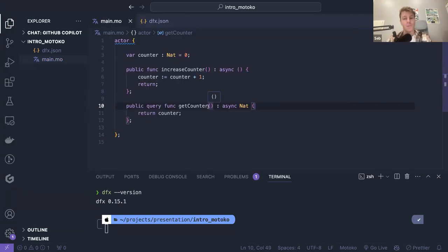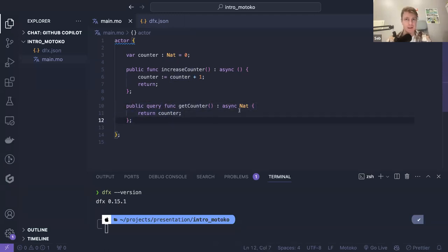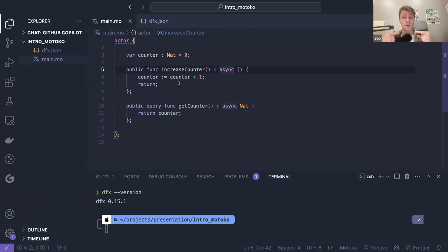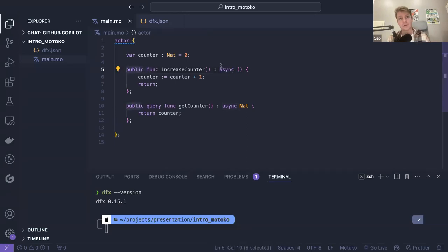As you can see, types need to be specified in the functions. Here we are returning the counter, and counter is of type Nat, so that's why I need to specify async Nat. If you are not familiar with async, it's the same as in JavaScript with async/await or other programming languages. Essentially it means that when you call a public function, you need to wait a little bit — what you receive is a promise that you will receive an answer later. Every public function returns async something.